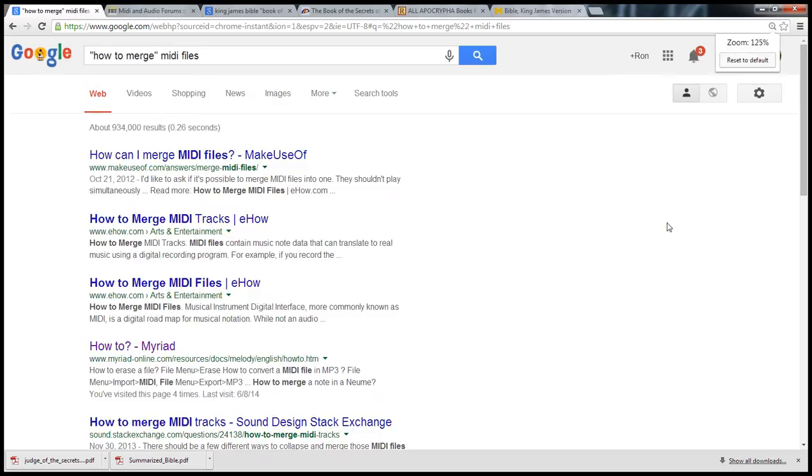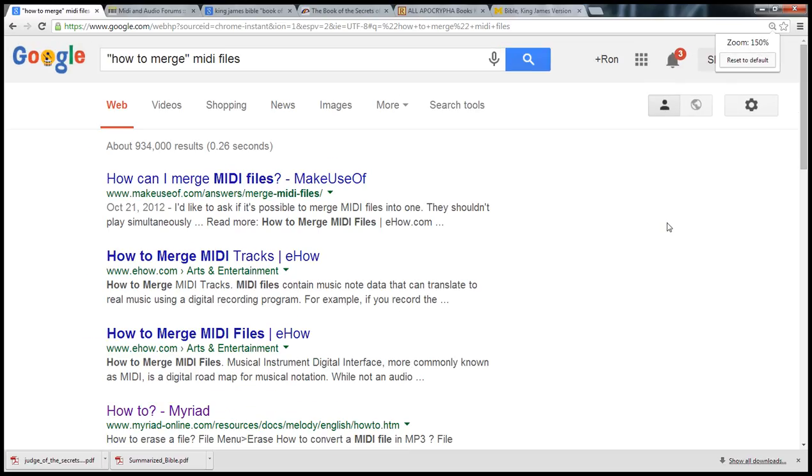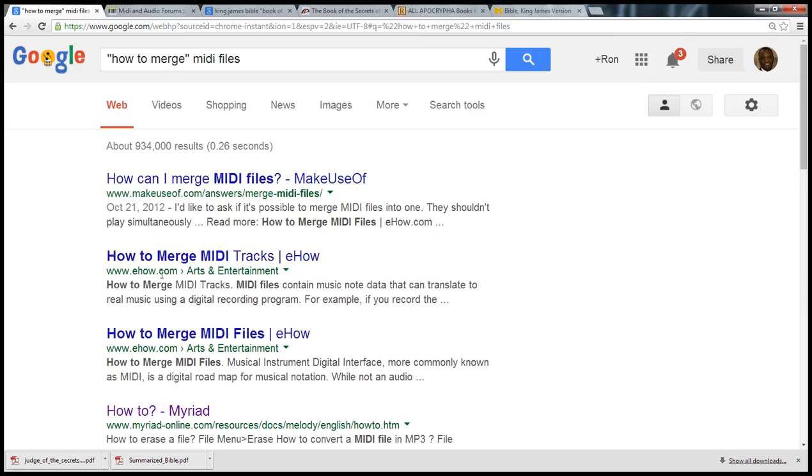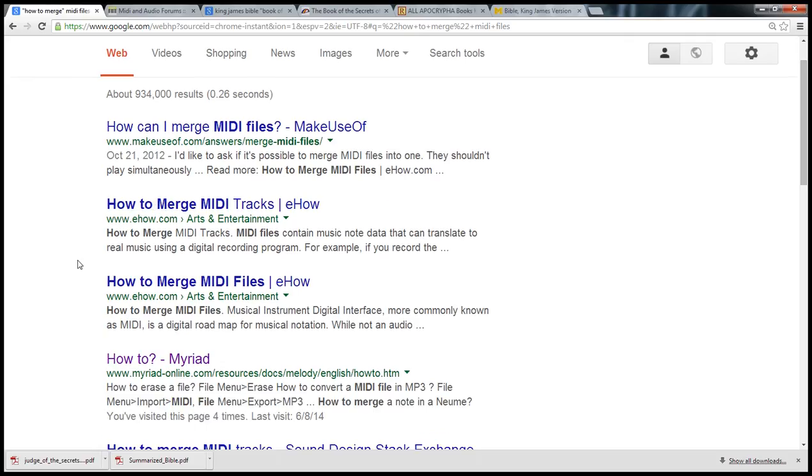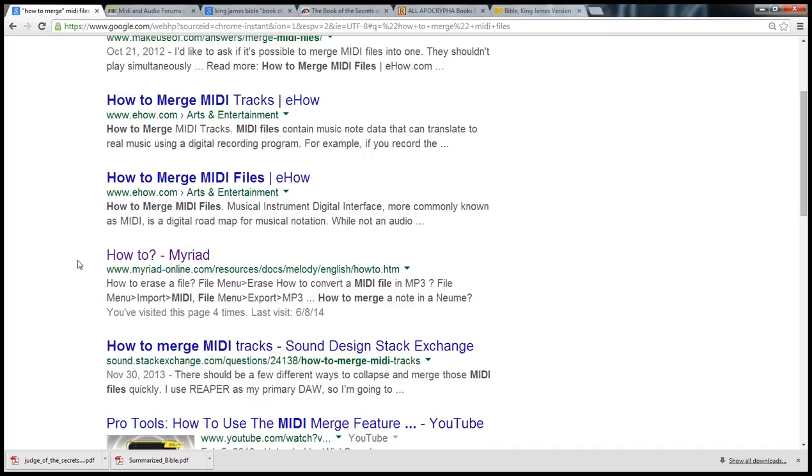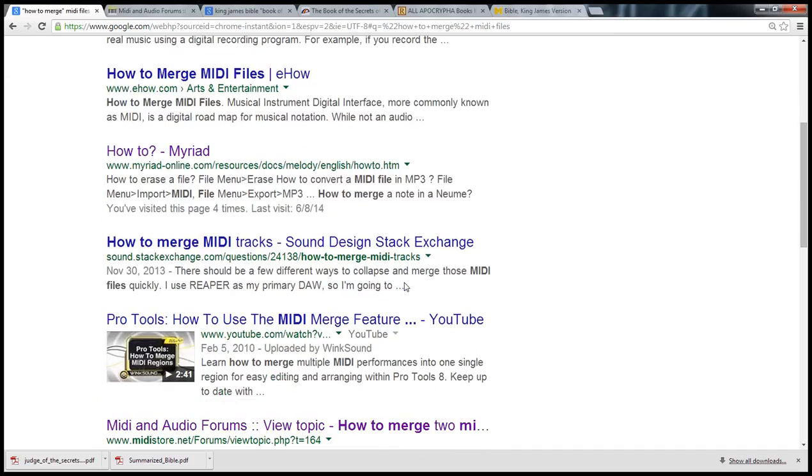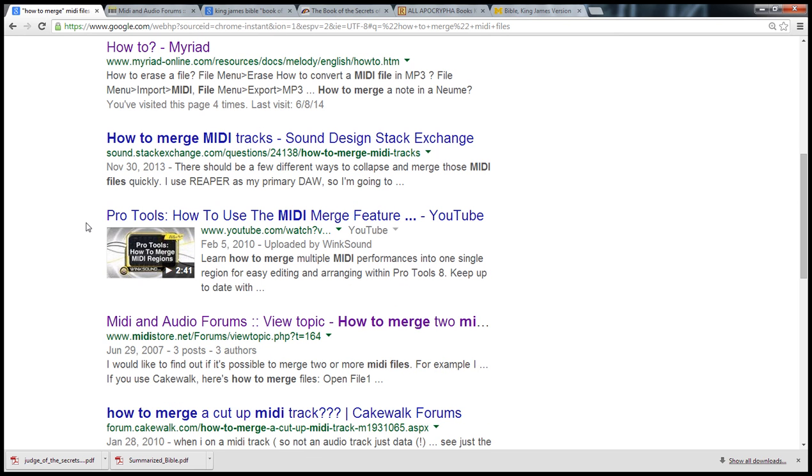And I got several hits. They really didn't know what I was looking for - how to merge them gave me several options. Many of them thought I wanted to take it to an MP3. So I had to get more specific. I wanted to actually take two existing MIDI files, MIDI hex type files, and put them together.